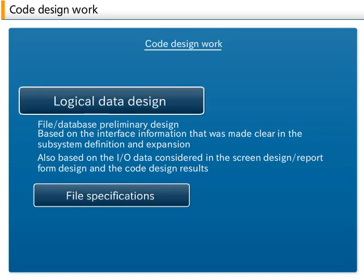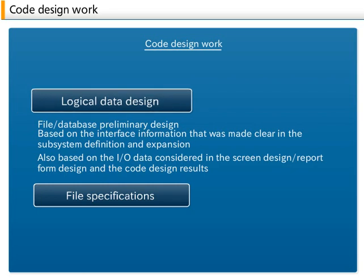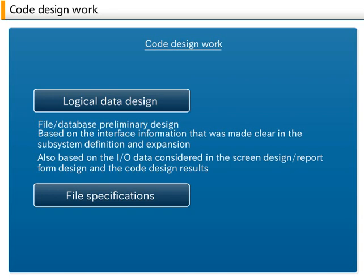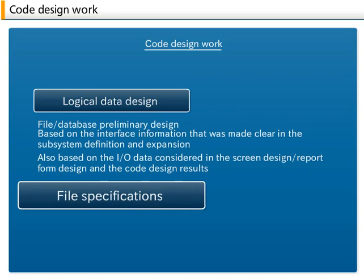5. Logical data design. This process is also called the file database preliminary design. In this process, the kind of data and how it will be stored in the system are clarified. This is considered based on the interface information that was made clear in the subsystem definition and expansion. It is also based on the input-output data considered in the screen design report form design and the code design results. The design results are summarized in the file specifications.